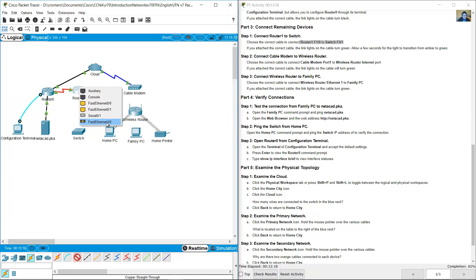FastEthernet 1/0 is not RJ-45 — this is a fiber connector.